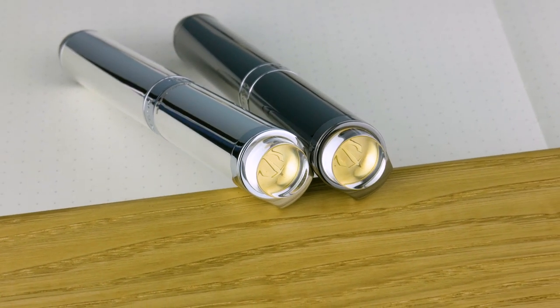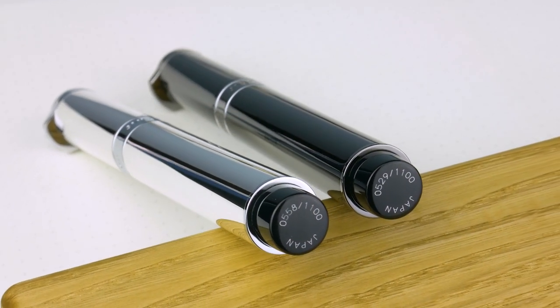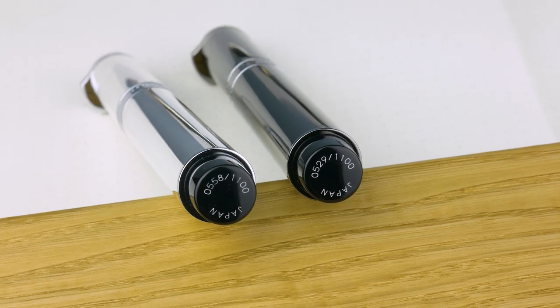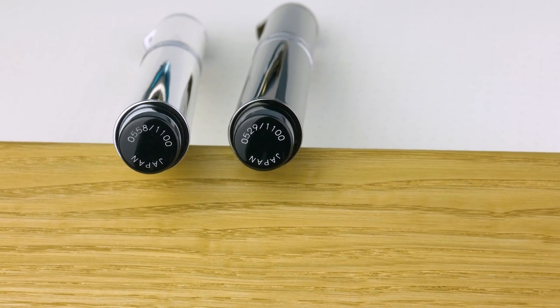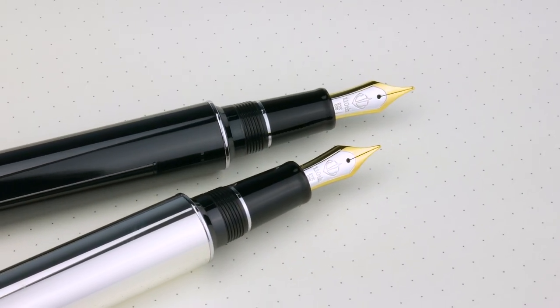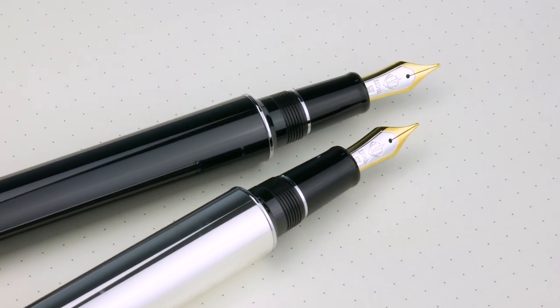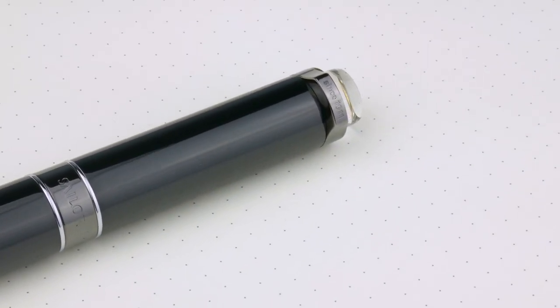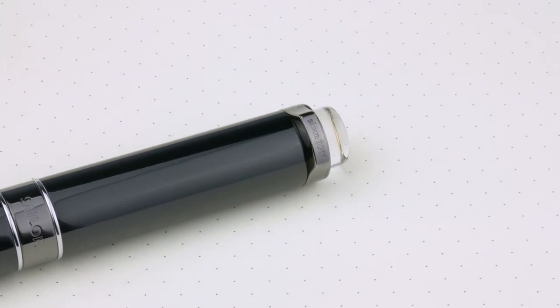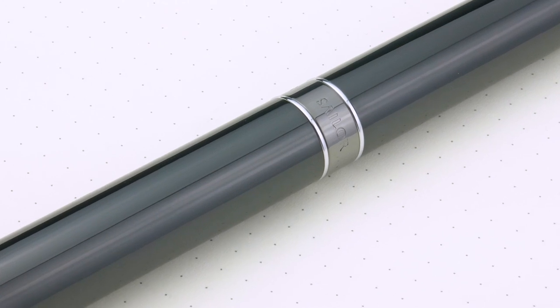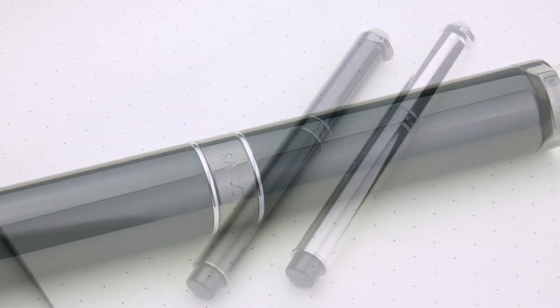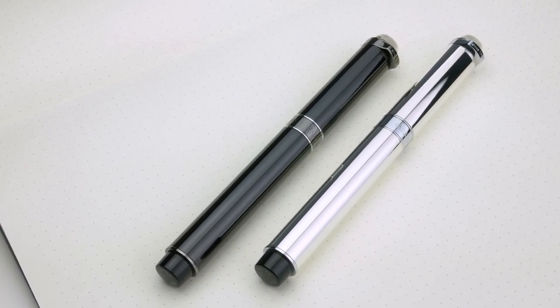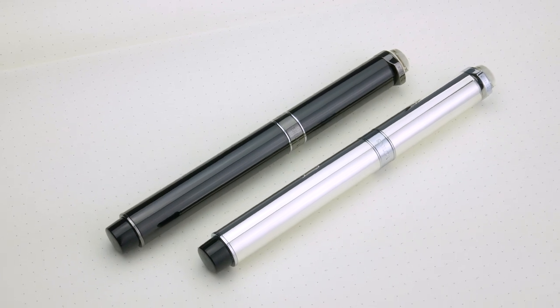Definitely worthy of being an anniversary pen. It's got the new nib, new nib design with the Sailor anchor logo and the Sailor font, which I really like. There is a bit of a step between the barrel and the section, but what's interesting is it goes back further, it's not right at the threads. There's just maybe a millimeter or two difference.